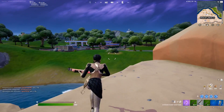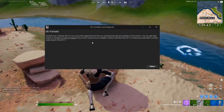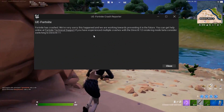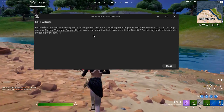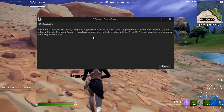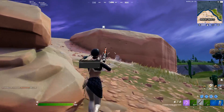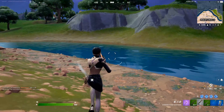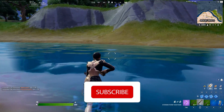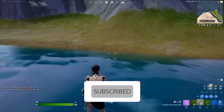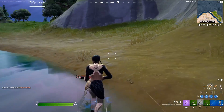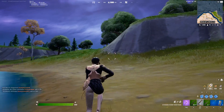Hello everybody, welcome to Game SQ. In today's video I'm going to show you how to fix Fortnite crashing, or how to fix the 'Fortnite has crashed' error. I recommend watching this video and please subscribe to my channel. Let's get started.